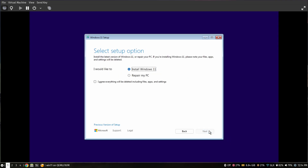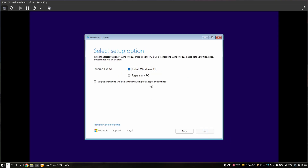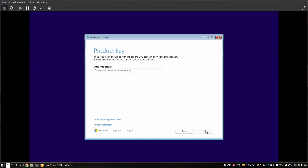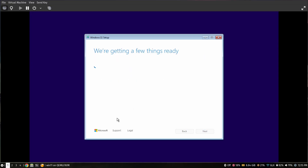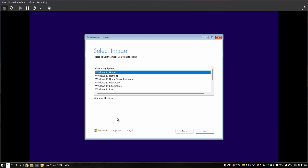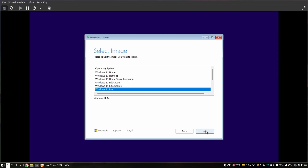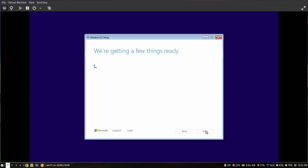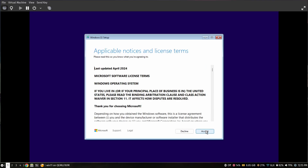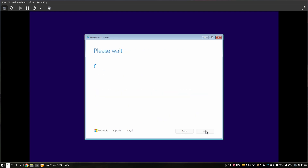Select the language and the current time format, then click Next. Select 'I don't have a product key'. Now choose the Windows edition — I'm going to install Windows 11 Pro. Accept the license terms.